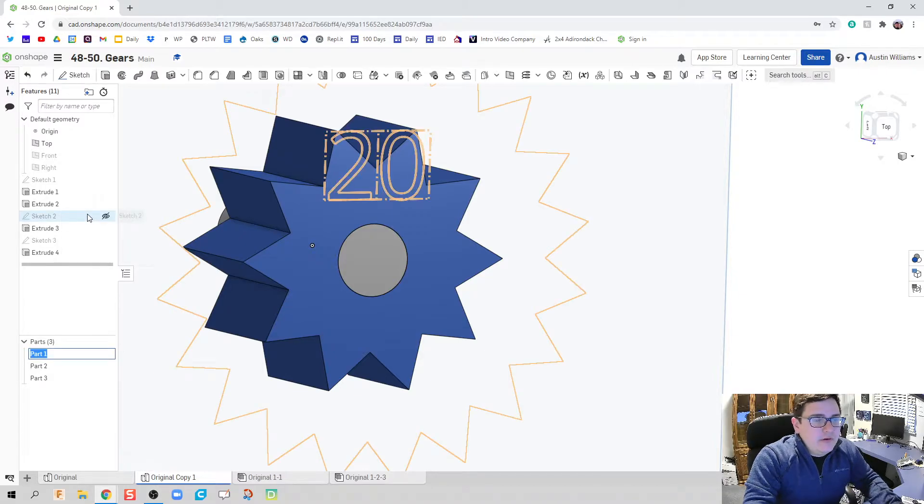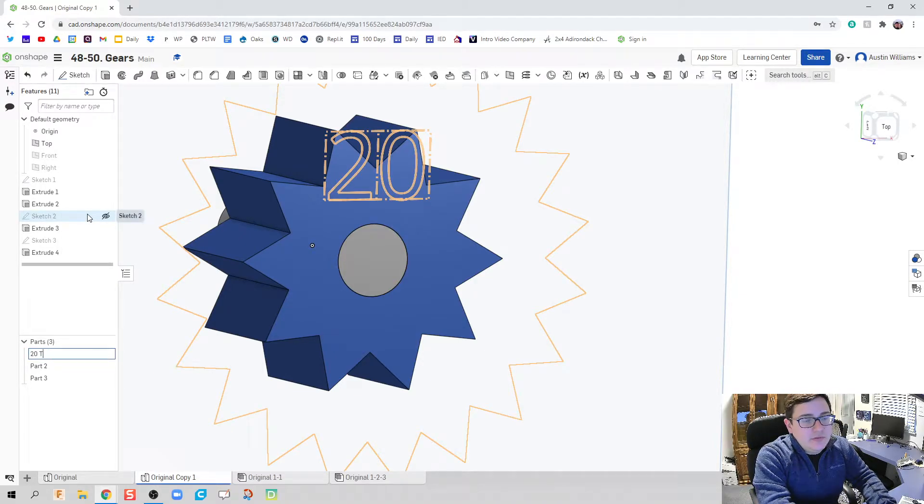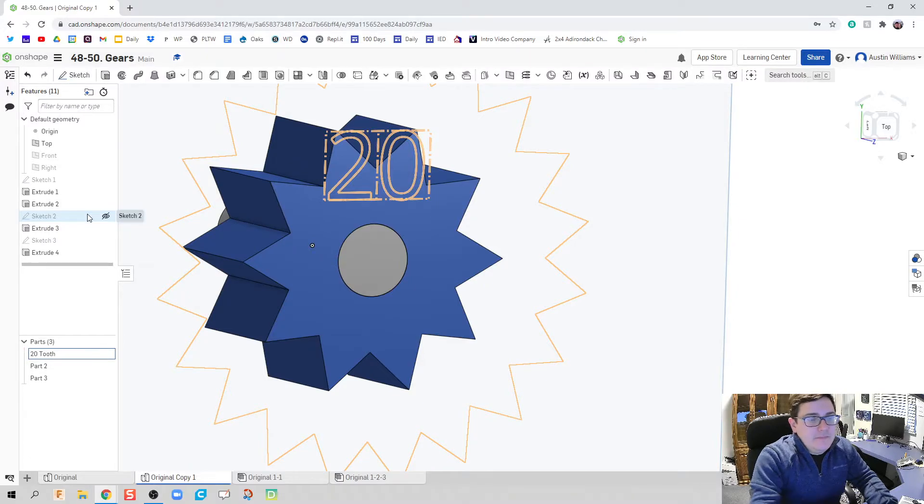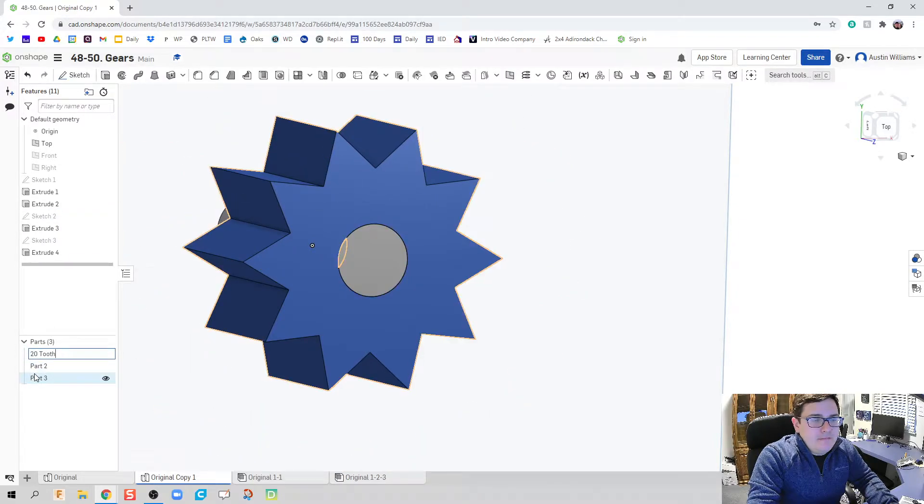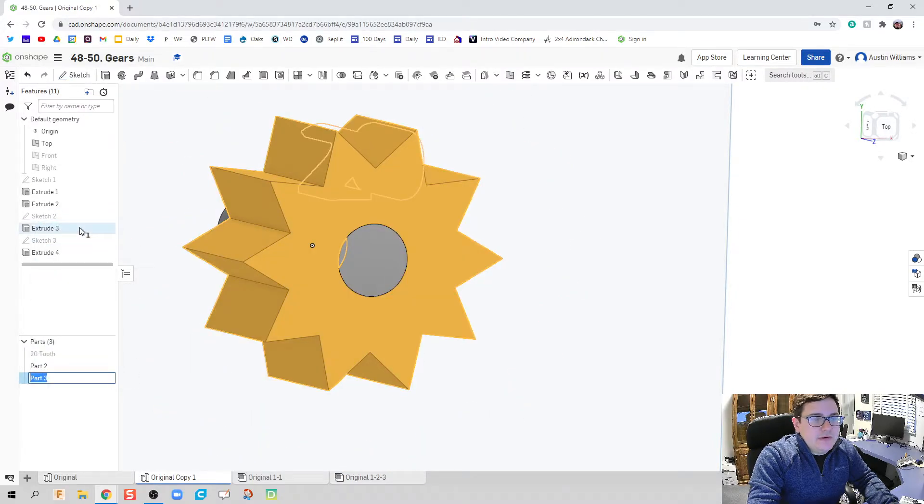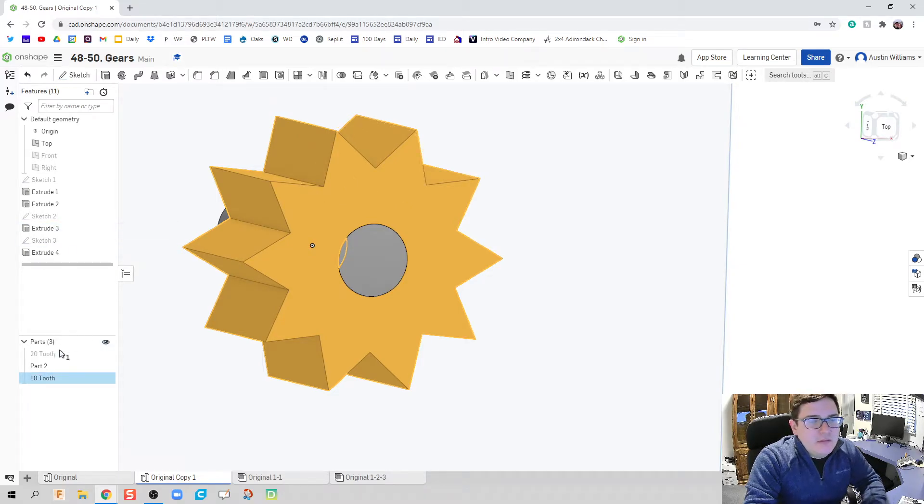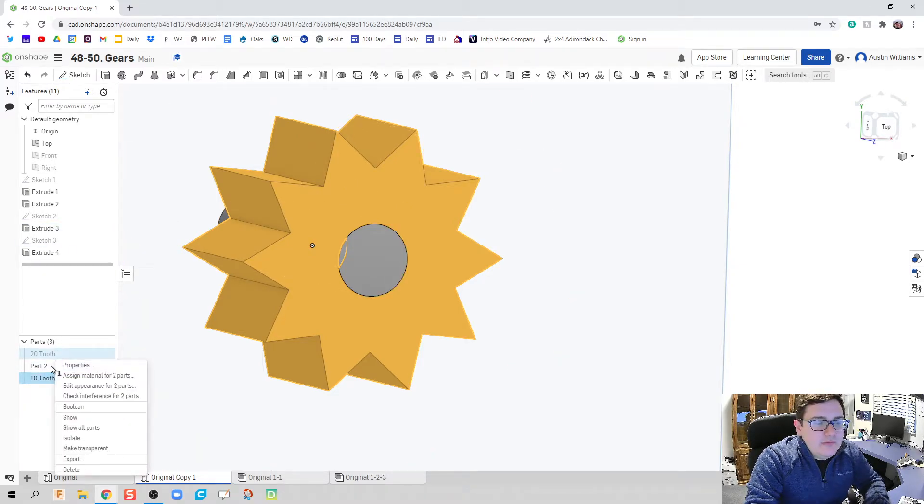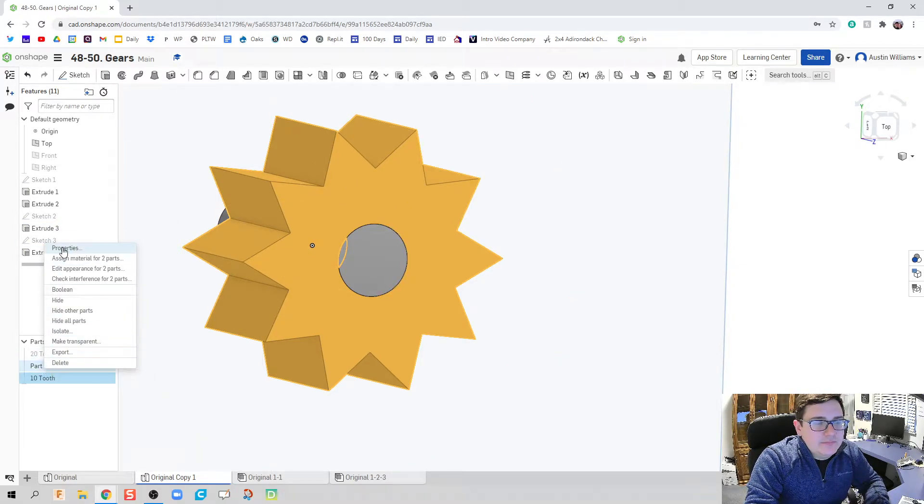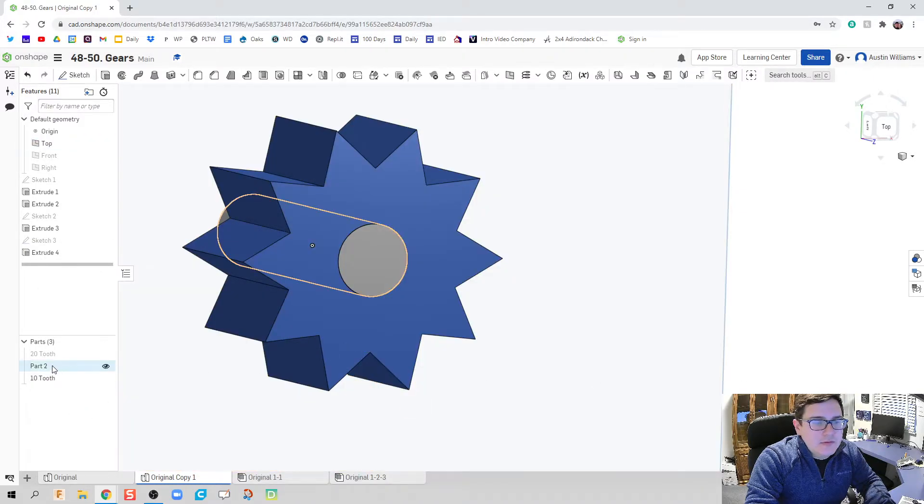Since we are doing some different gears, I'm going to name this as 20-tooth. And then let's rename this as 10-tooth. And then we have our axle.